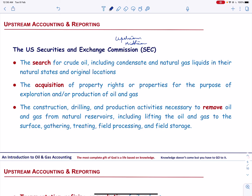The US Securities and Exchange Commission (SEC) has defined the following activities as oil and gas producing activities: the search for crude oil, including condensate and natural gas liquids in their natural states and original locations; the acquisition of property rights or properties for the purpose of exploration and/or production of oil and gas; and the construction, drilling, and production activities necessary to remove oil and gas from natural reservoirs, including lifting the oil and gas to the surface, gathering, treating, field processing, and field storage.